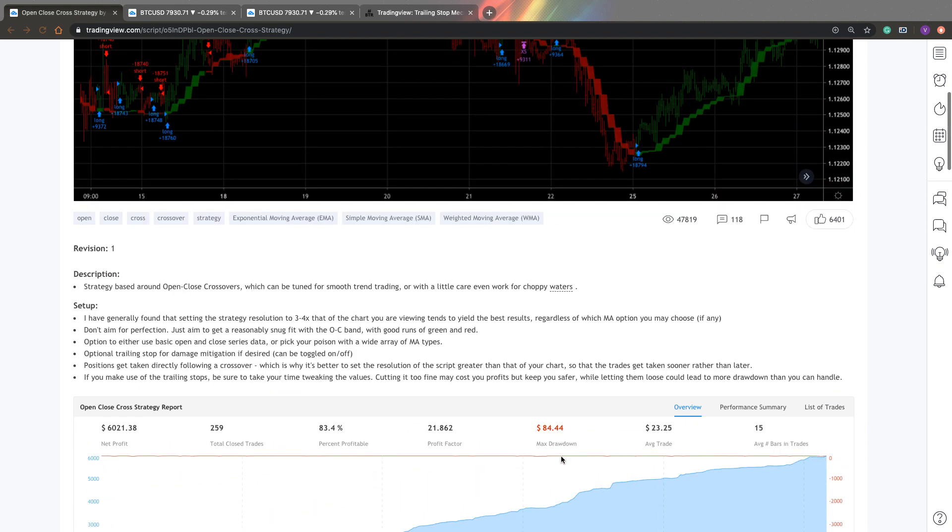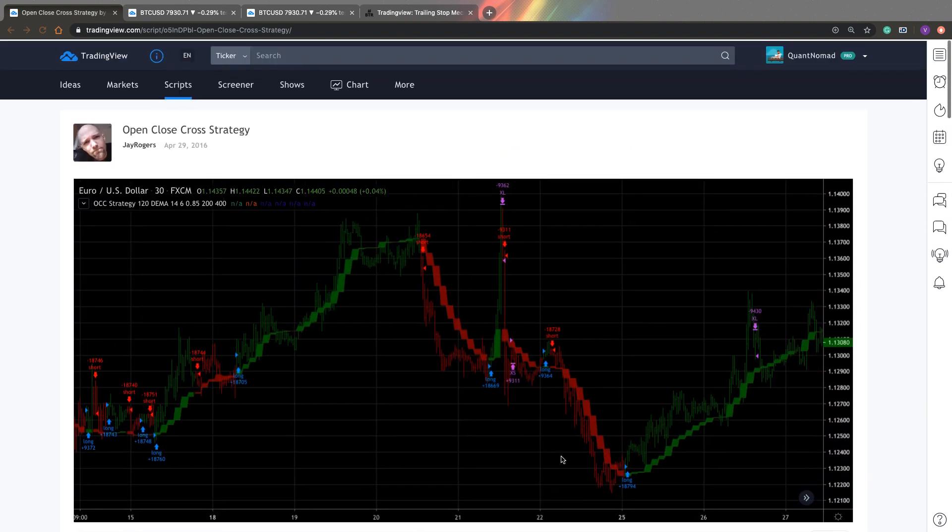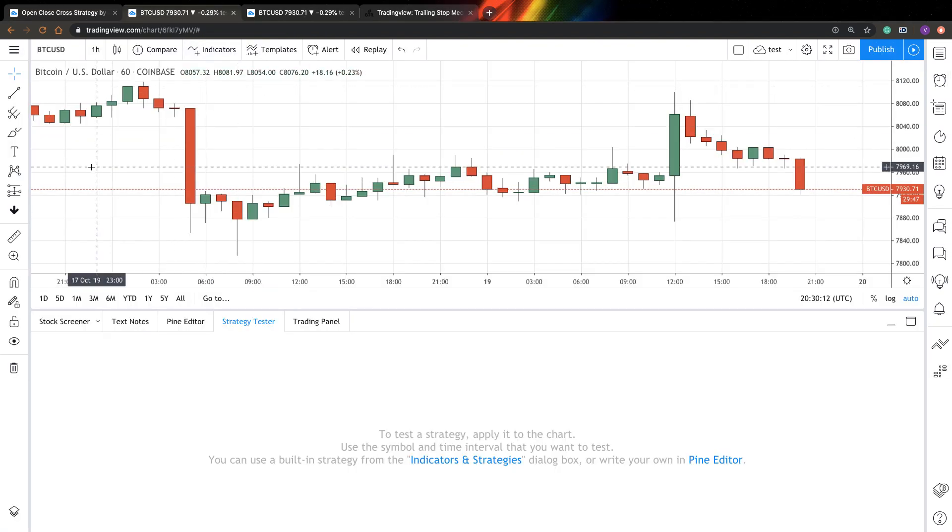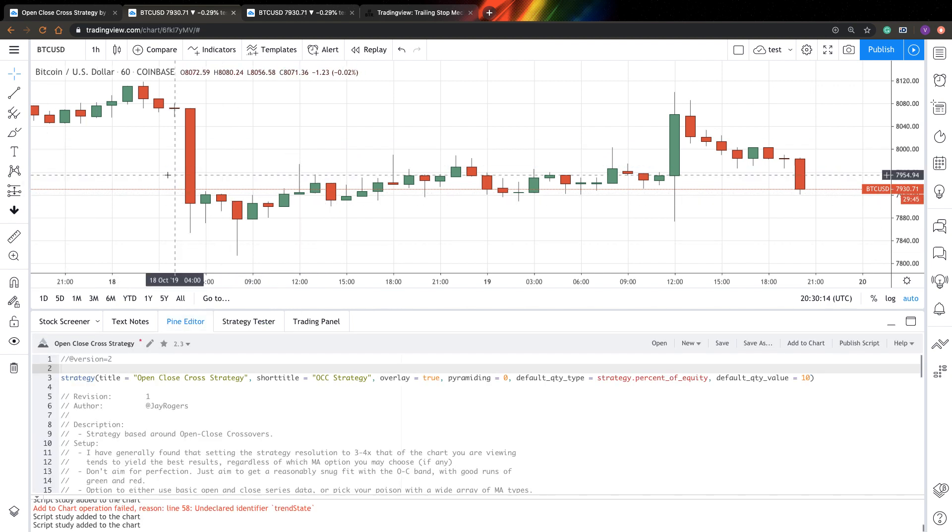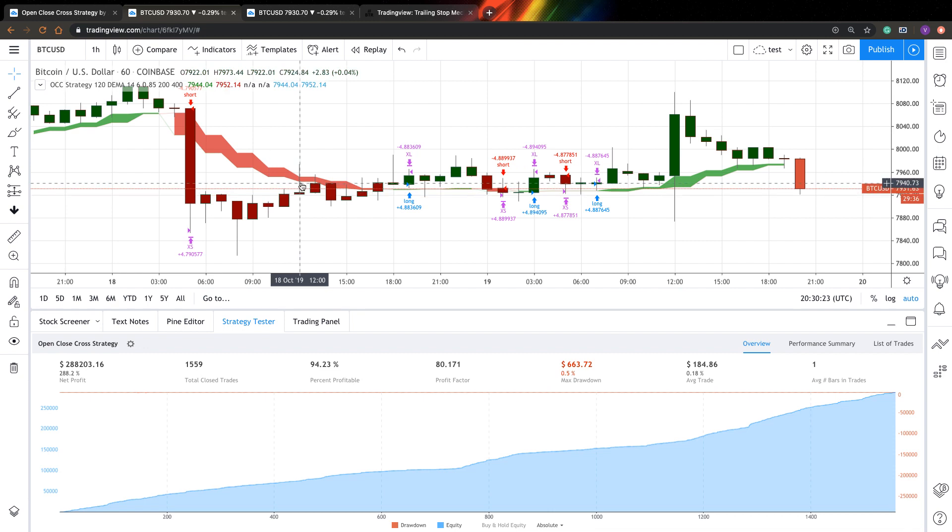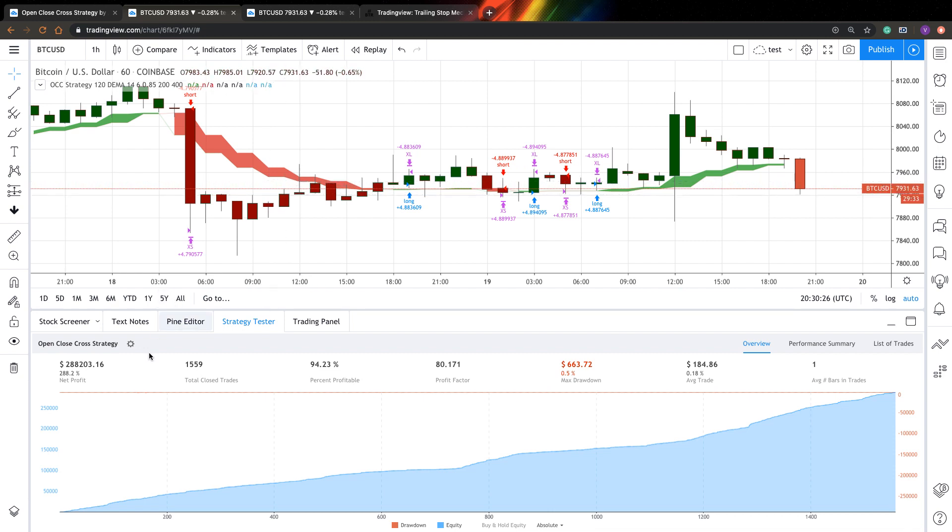But does it work or not? Let's try to investigate. So let's go to Pine Editor. Here I have Bitcoin USD pair on our chart. And here I copied already this function. So now let's add it to the chart and look how the strategy works. And as you can see, it works amazingly. We have 288% net profit with almost 0% max drawdown, 94% profitable trades with profit factor of 80. It's just unbelievably good.